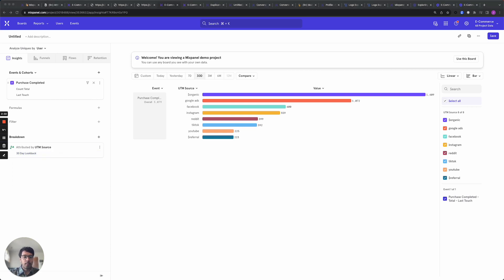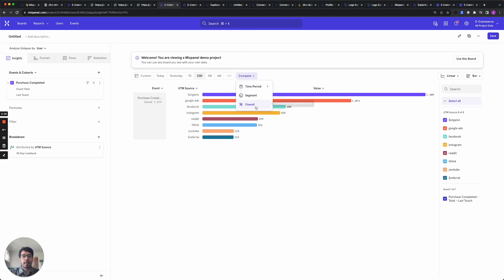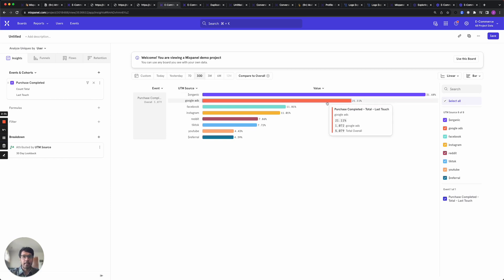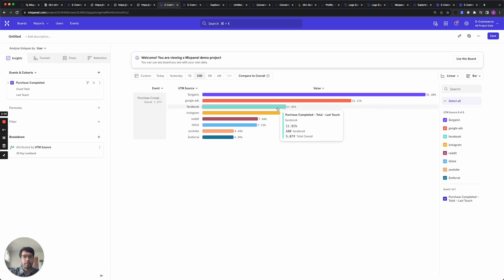Let's switch this to a percentage view and look at the results. So we see about 30% of purchases are driven organically, about 20% come from Google Ads and the rest come from different sources.